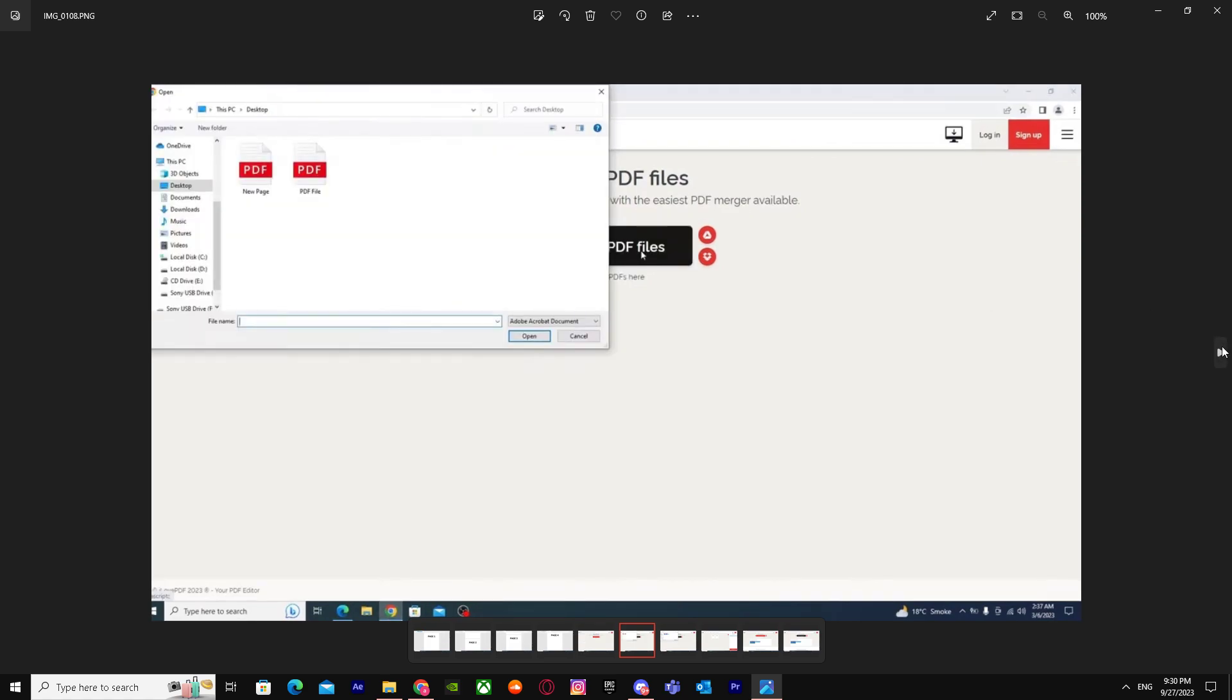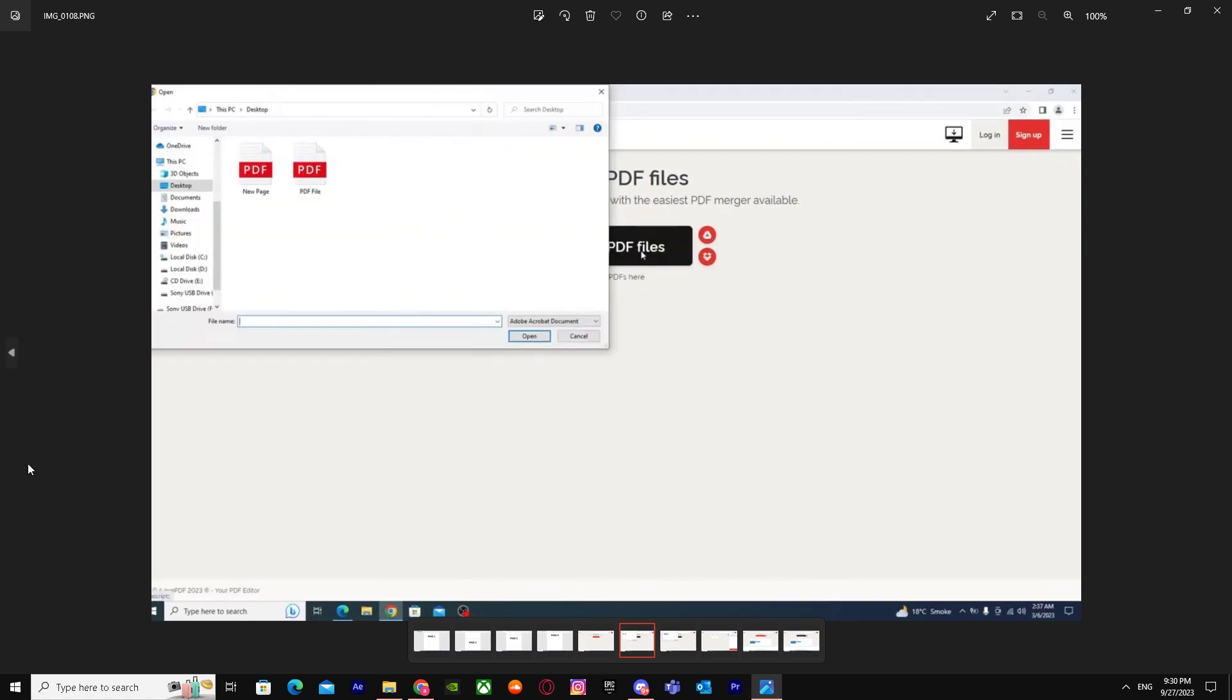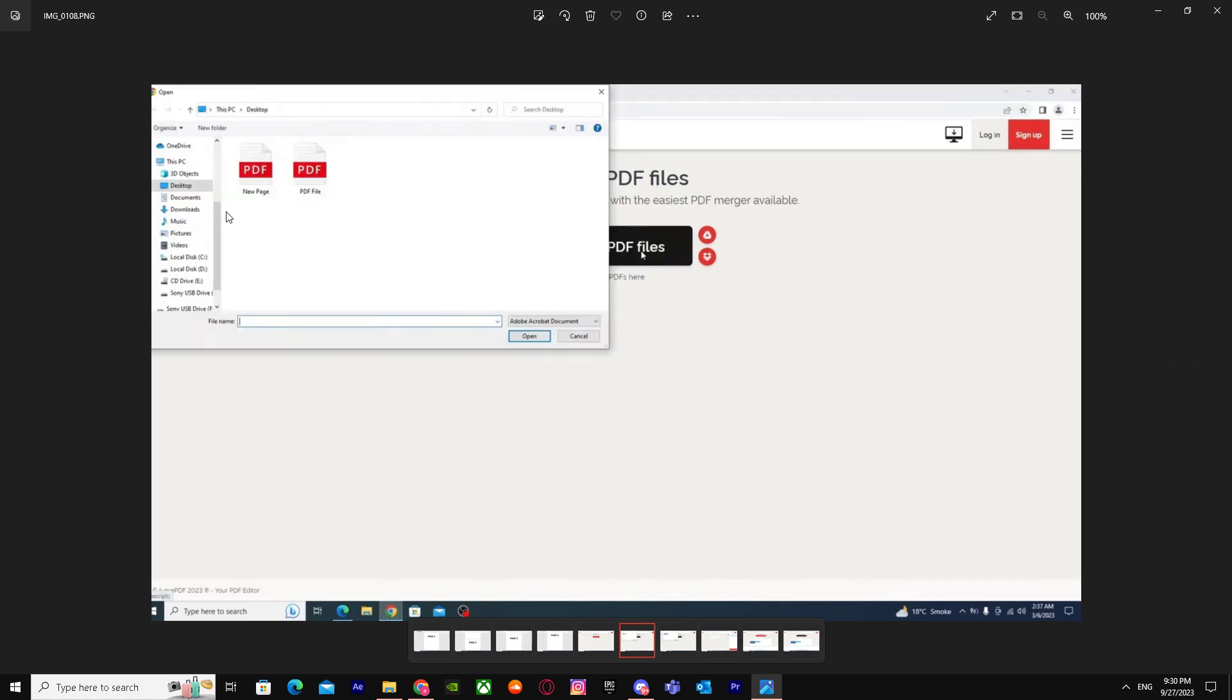When you do this, just click on this 'Select PDF files' button. When you click on it, it will bring up this option. You already have your new pages and PDF files saved.